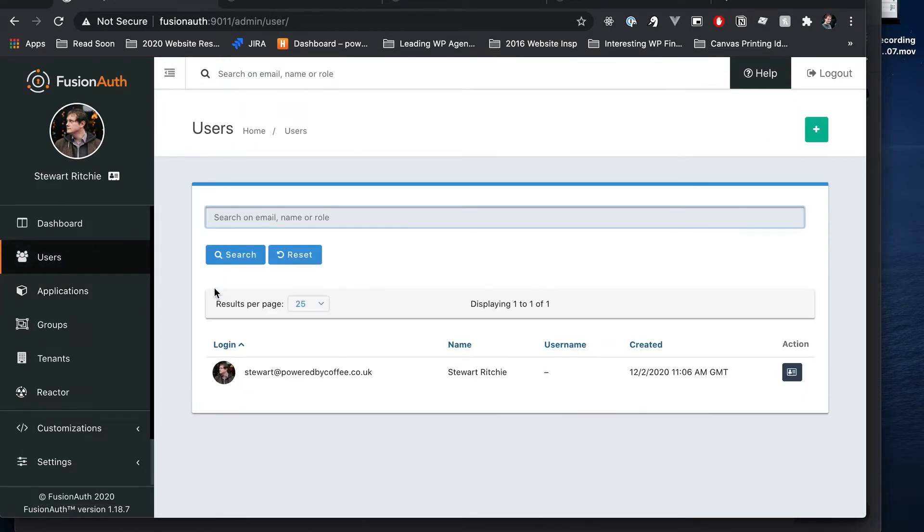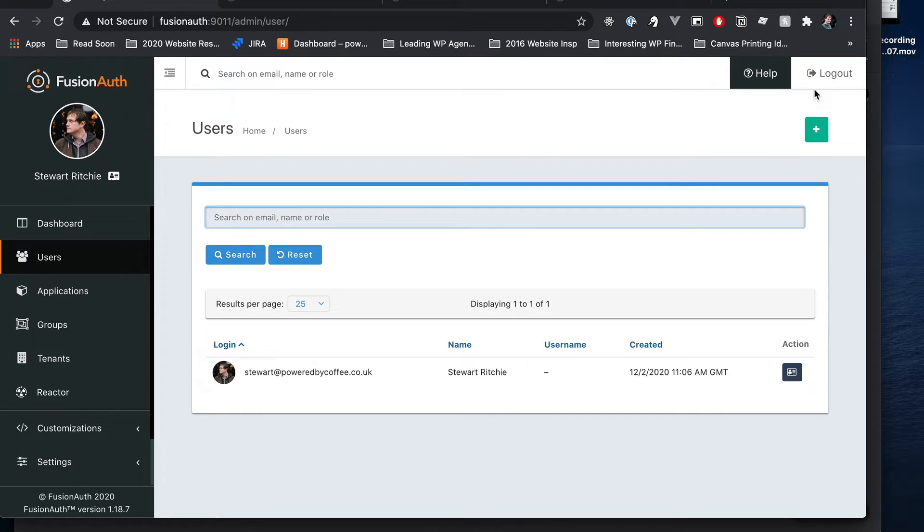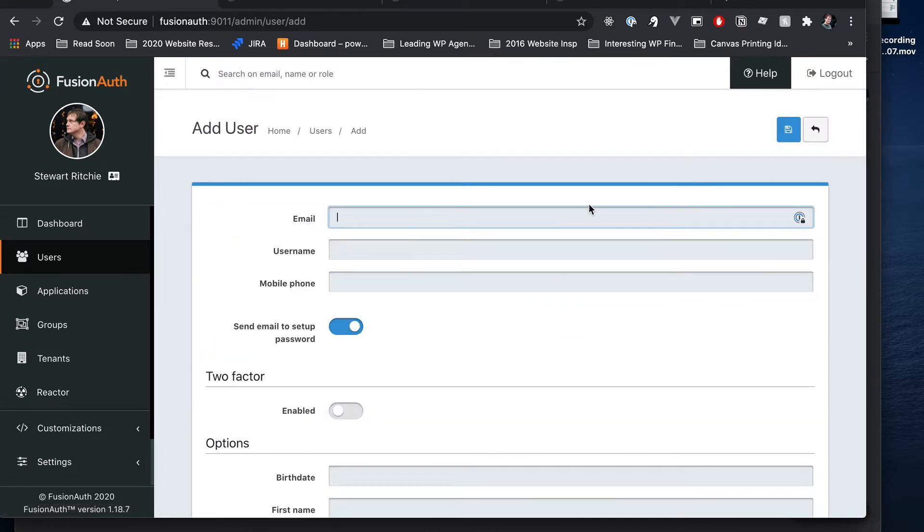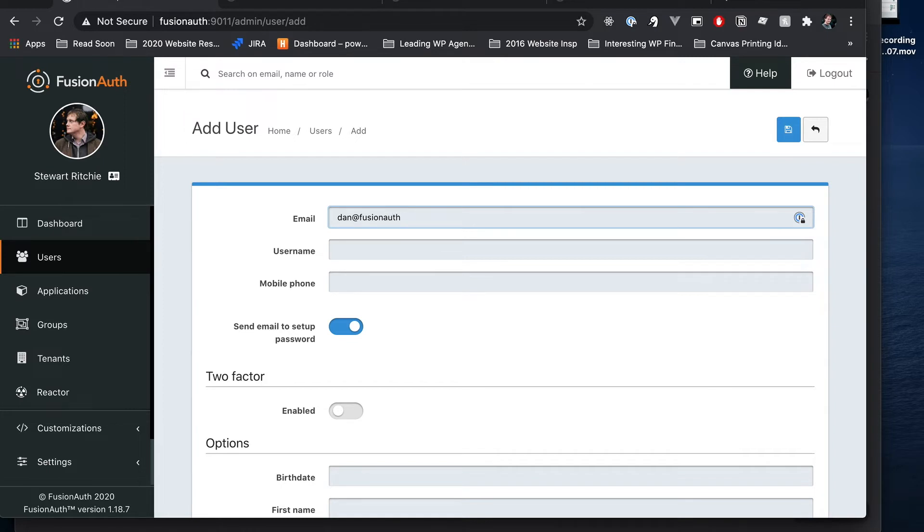Then on the flip side we've got users. At the moment we've just got myself because I'm the admin so I've set myself up. Now what we want to do is add a new user to FusionAuth. So let's go ahead and add Dan at FusionAuth.com and I don't think that's Dan's real email address.